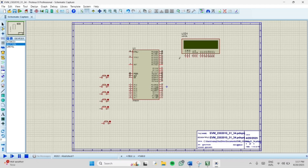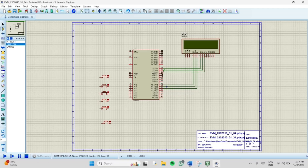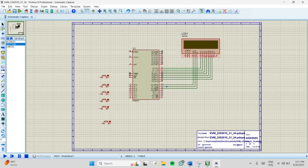For the LCD connection, there are 14 pins: ground, 5V, contrast control, RS, RW, Enable, and D0 to D7 data pins. Connect the RS pin — the 4th pin of the LCD — to the 10th pin of the microcontroller. The 5th pin to the lower pin, and the 6th pin (Enable) to the 12th pin of the microcontroller. For data pins D0 to D7, connect them starting from pin 21 to pin 28 on the microcontroller. RS is Register Select, RW is Read/Write, and E is the Enable pin.